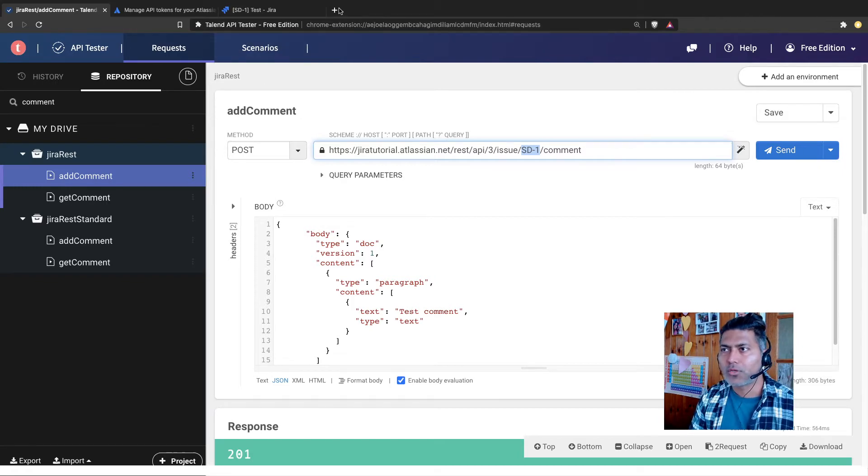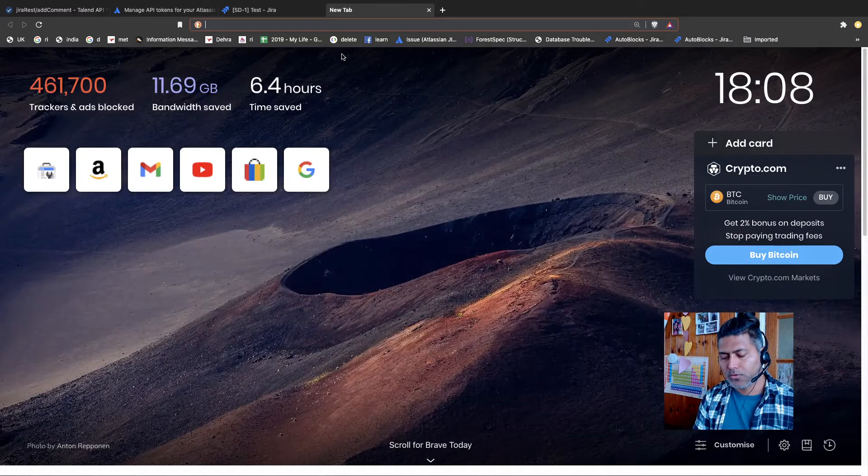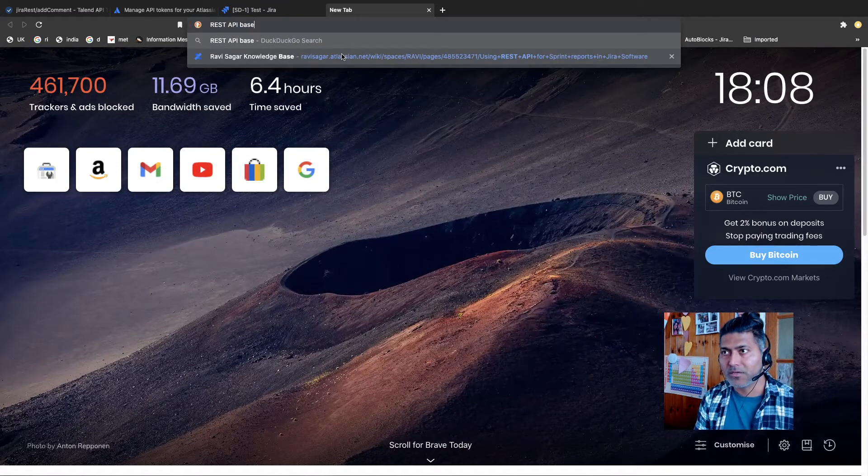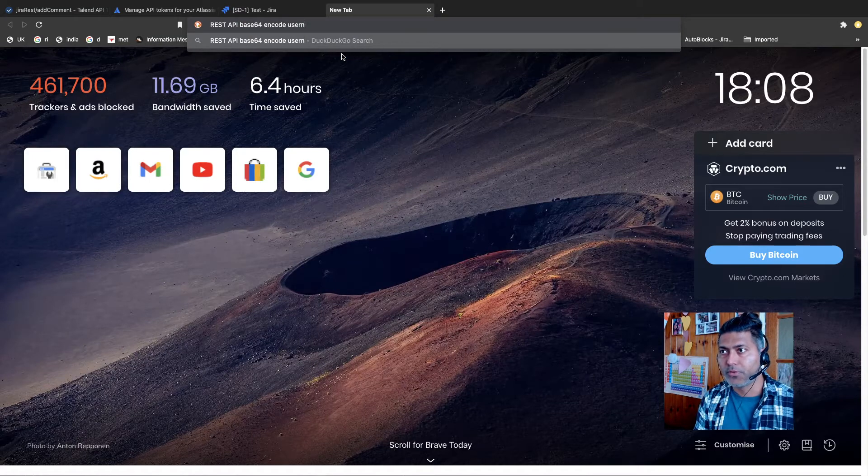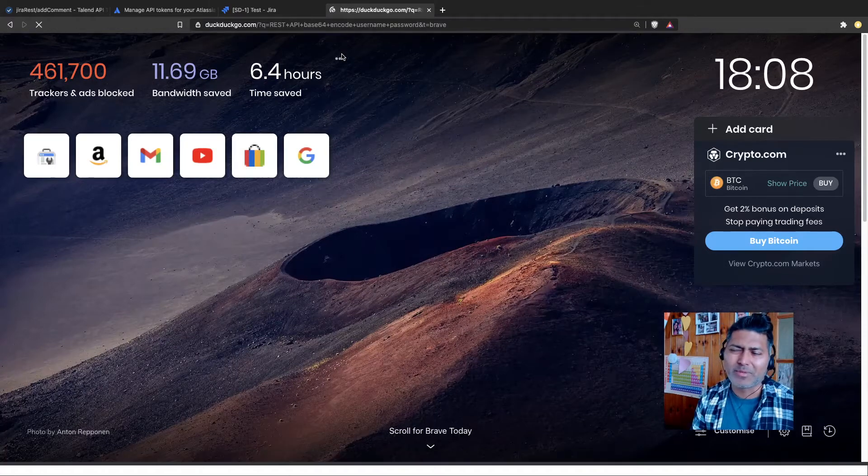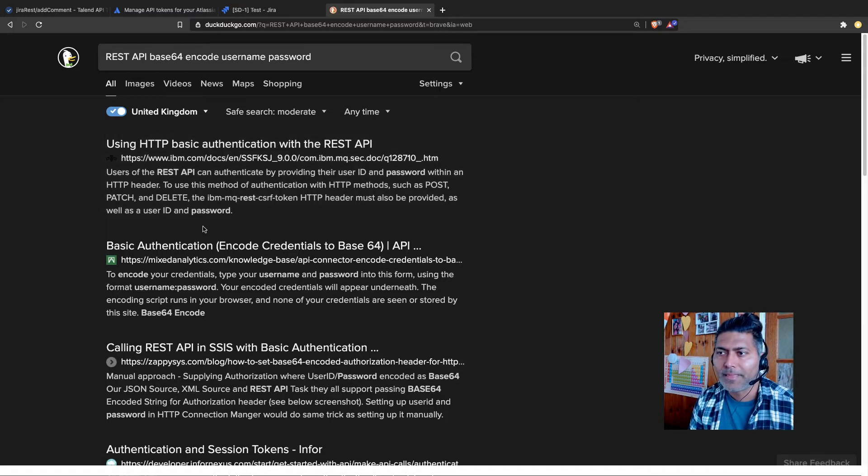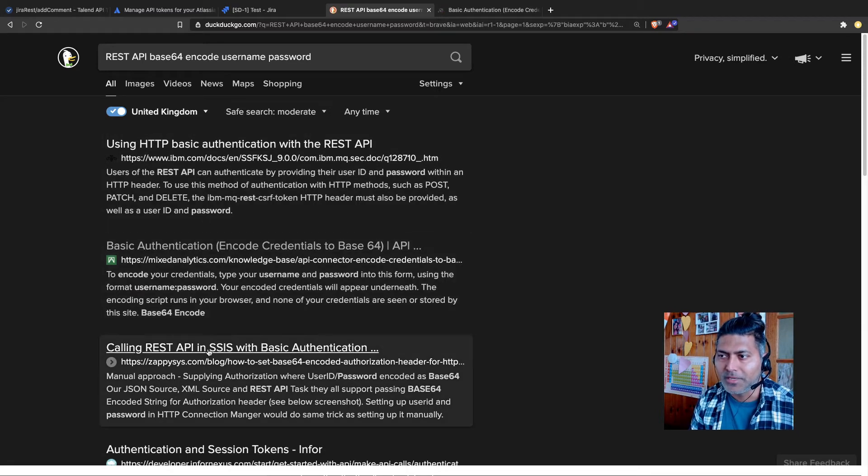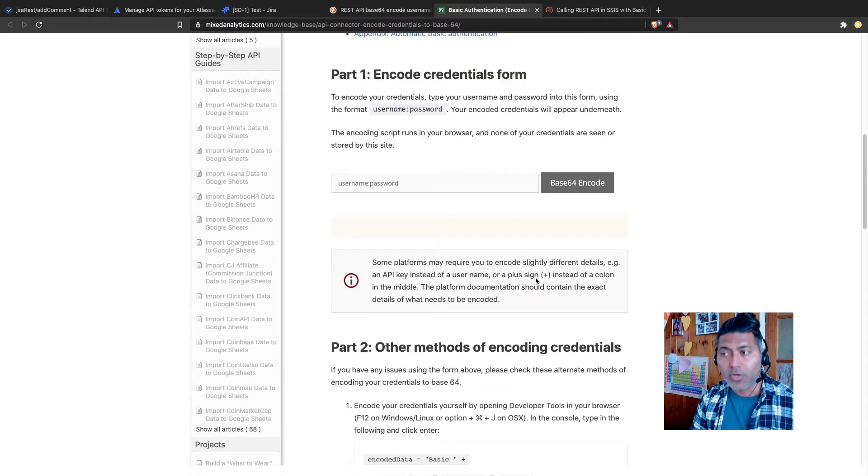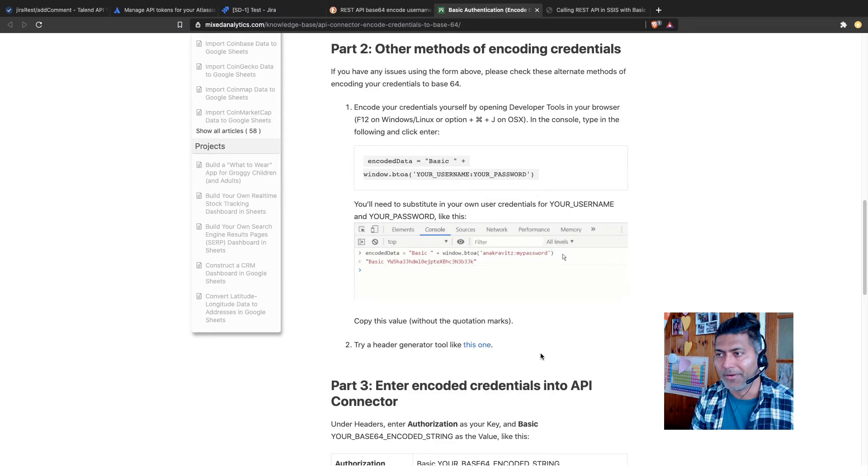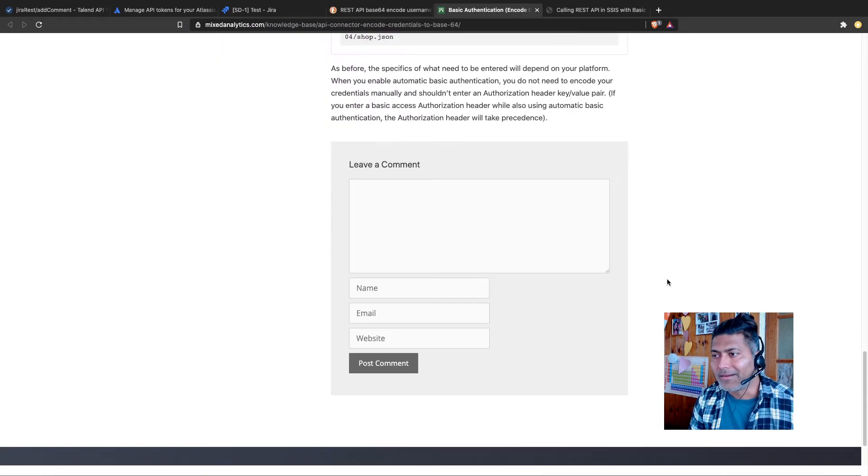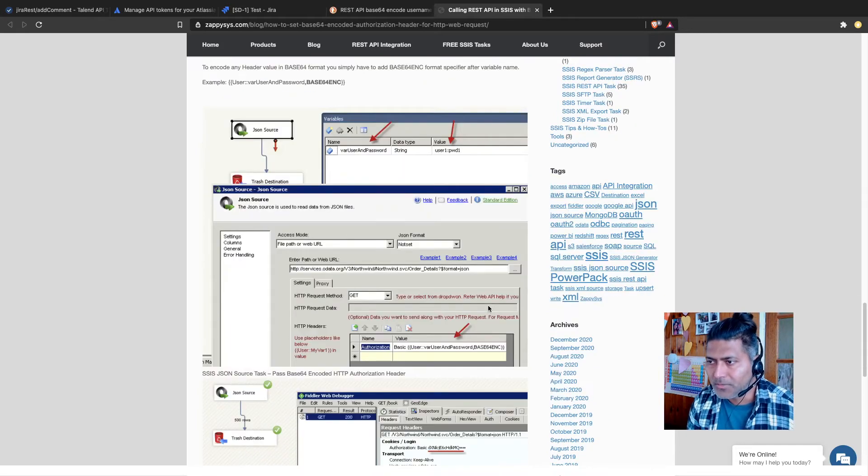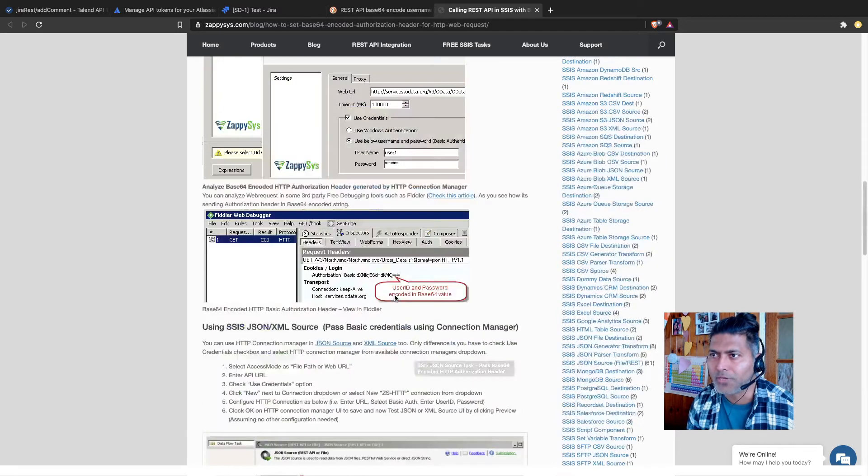Let me just do a quick search. So REST API base64 encode username, password, something like this. Just search for it. And I'm sure you will find plenty of examples online. And let us take a look at this link, maybe this one as well. So basically, you have to use your email address along with your token to encode this and then use it in your code. And I don't think this page has much information. Let us take a look at this one. This page is basically showing you what you need to do using some tool. I don't know what tool they're talking about.